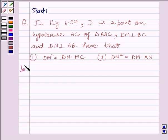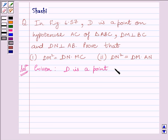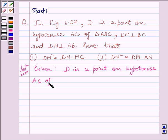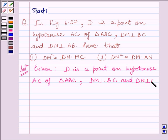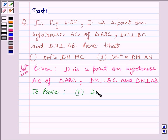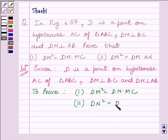Let us now start with the solution. First of all we will write whatever is given in the question. We are given D is a point on hypotenuse AC of triangle ABC. DM is perpendicular to BC and DN is perpendicular to AB. We have to prove DM squared is equal to DN multiplied by MC, and the second part is DN squared is equal to DM multiplied by AN.